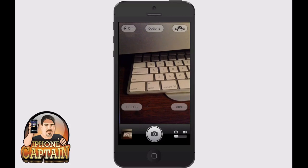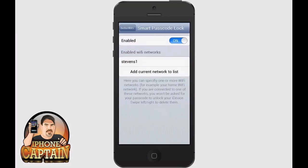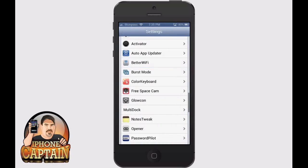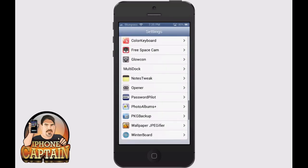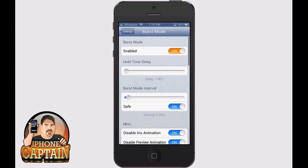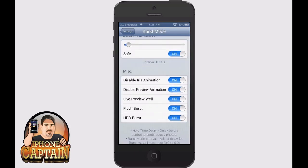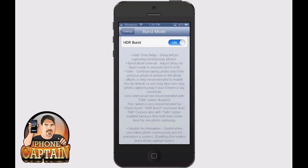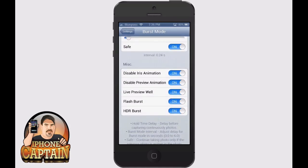This would be awesome for sports and any kind of movement photos you may want to take. It's a really good tweak. In the settings you can change how many seconds in between each photo, set a time delay before it starts taking photos, and at the bottom there's a list of options you probably need to enable if you're running a camera with five megapixels or larger.